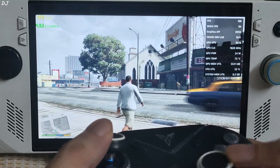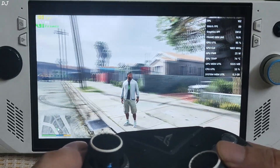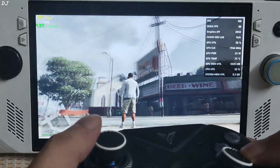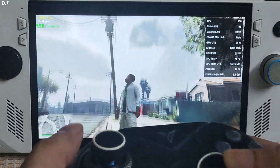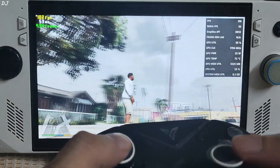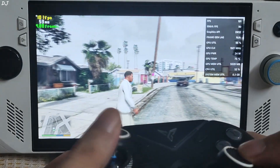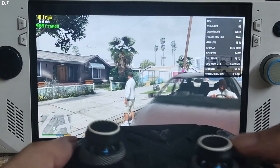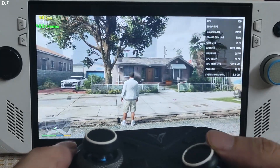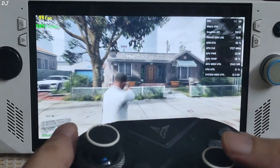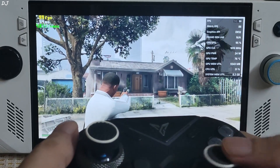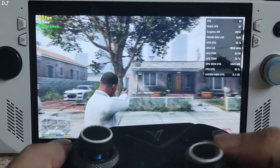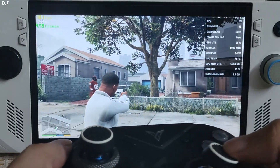Resume the game. FPS increased to around 100 — look at that buttery smooth animation. FSR frame generation is working very nicely. Latency value increased to around 53-55 milliseconds — nothing extreme. Check out the real-world input delay by observing the pointer when clipping the gun. Latency is not an issue.